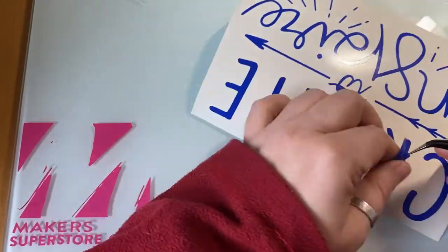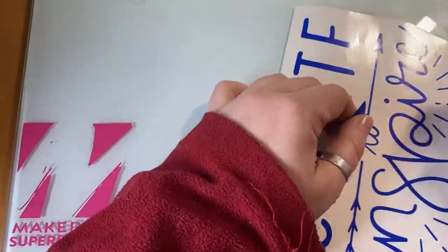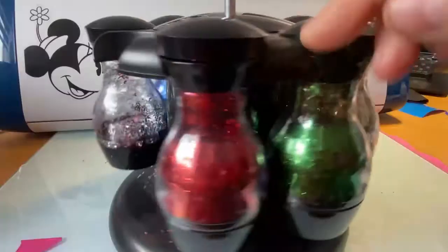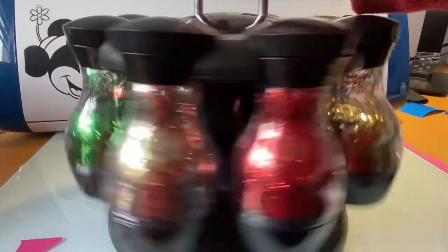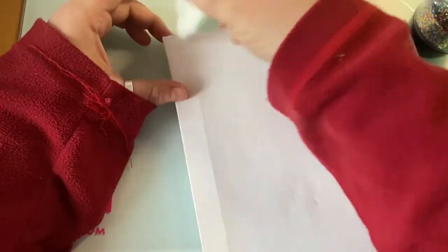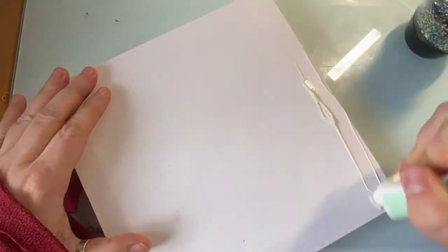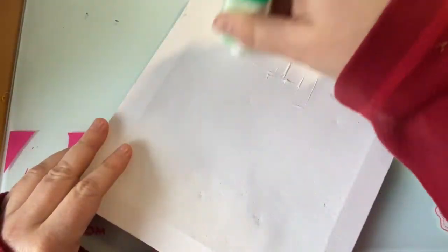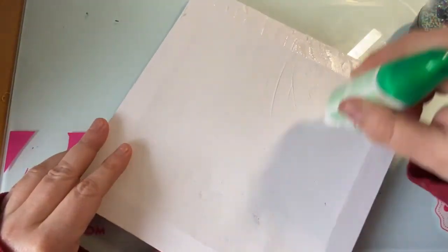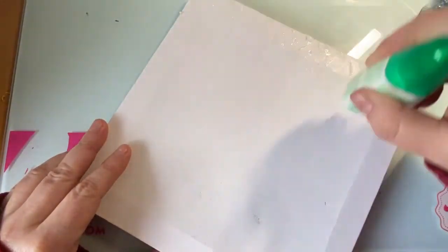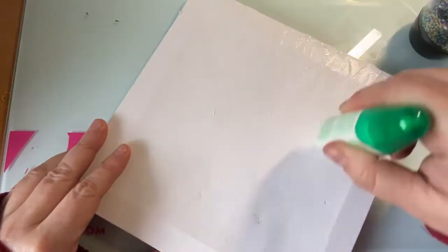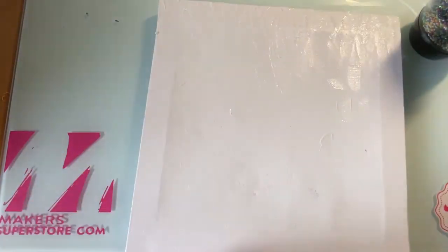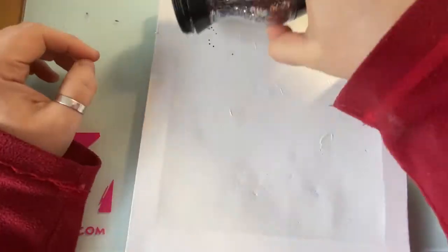And there we go. You might recognize that to have herbs in, but I use that to store my glitter. Probably got more glitter than I have herbs. So I'm just going to put some glue adhesive on the top of the canvas.